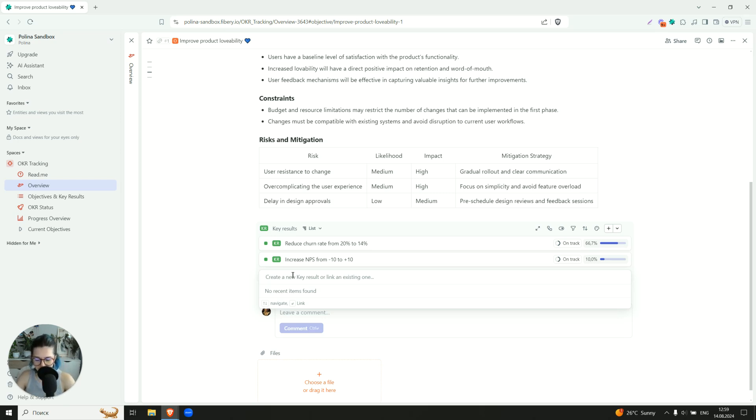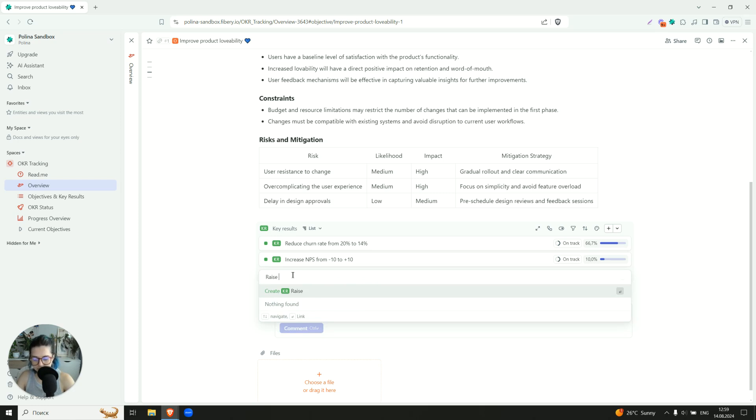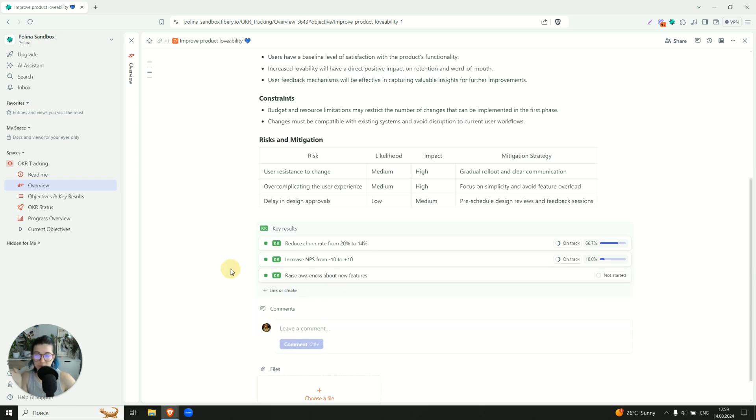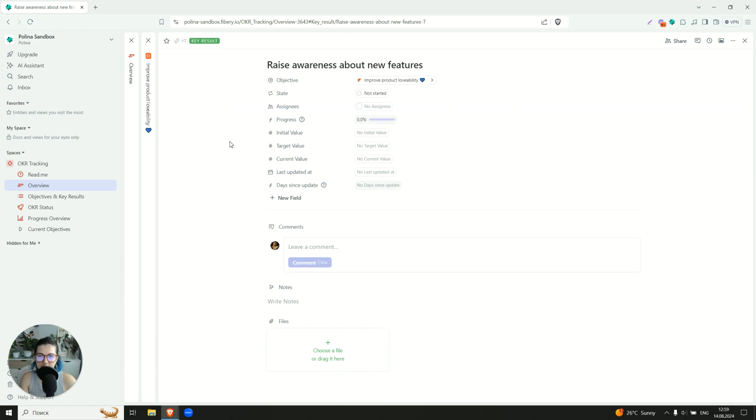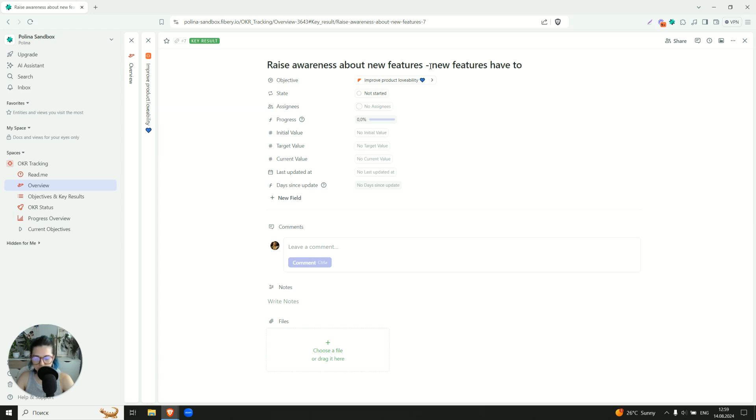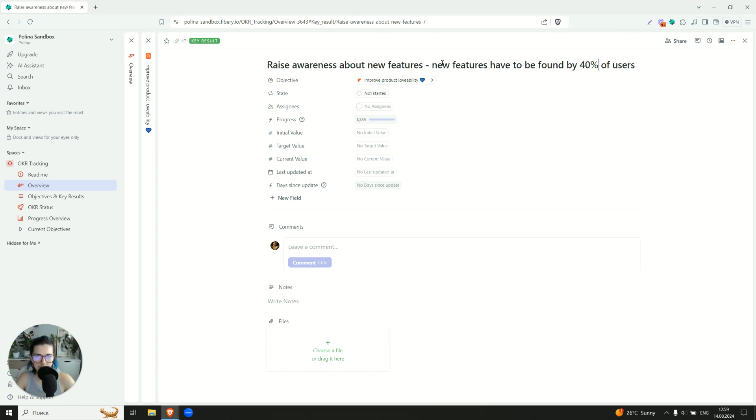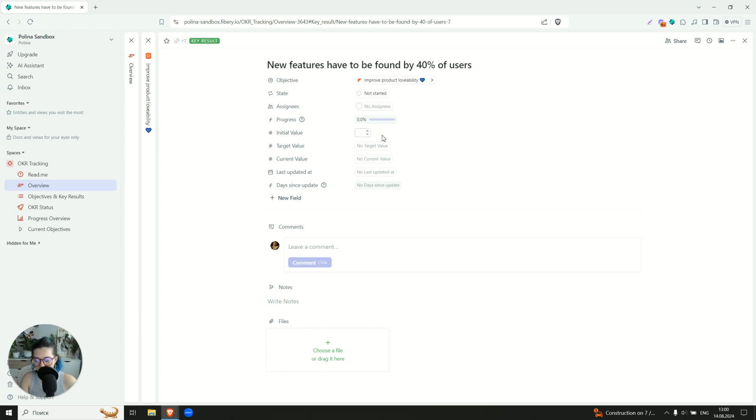So to improve product availability, we have raise awareness about new features. Okay, we did a new key result. Once added, we can specify more details here. So I'm not sure which values will be here. This is why we have to reformulate. New features have to be found by 40% of users. Not dollars, but percents, my bad. And let's keep it like this. So we say that, let's say right now only 15% of users find it. And my target value is 40. And the current value is 15.